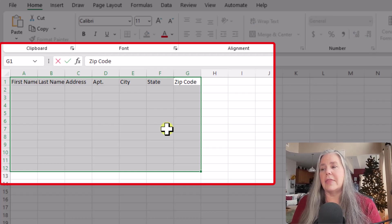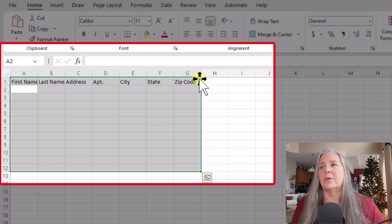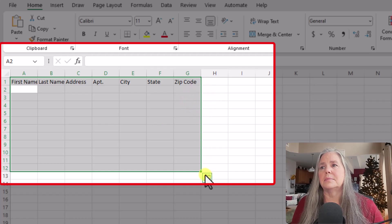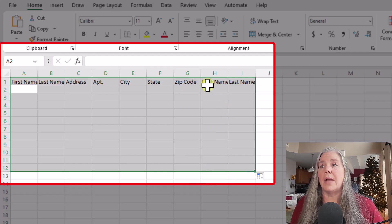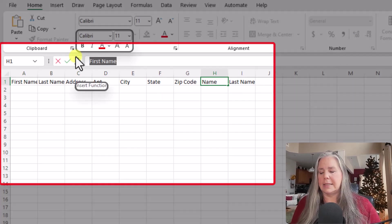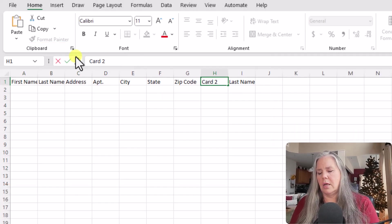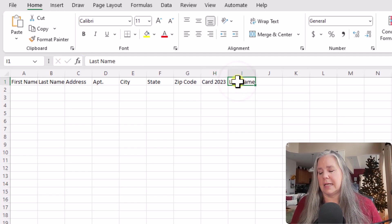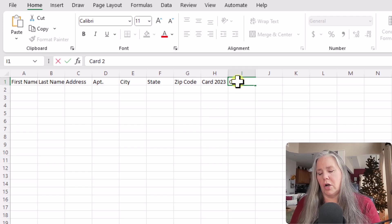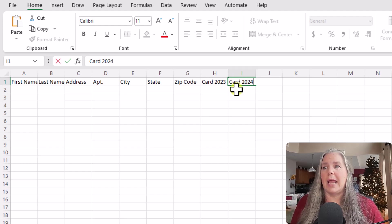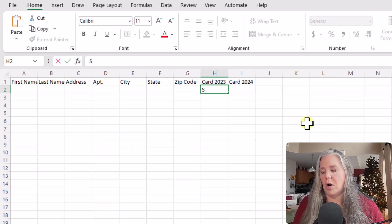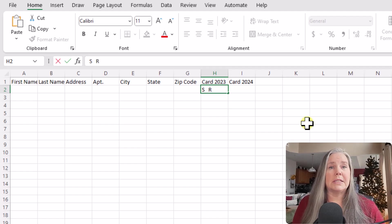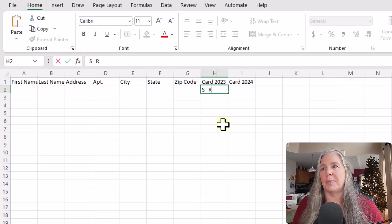And then I also want to tab over. I want to add another field here or two, because what I want to do is I want to have a place to record when I send cards. So I'm going to write card 2023. And I can even go over here in this next one and I will already have it set up for card for 2024. And my plan for that is simply to do an S if I send them a card and an R if I receive a card. So that's going to be my code S and R send and receive.